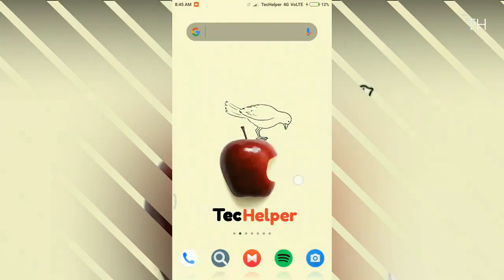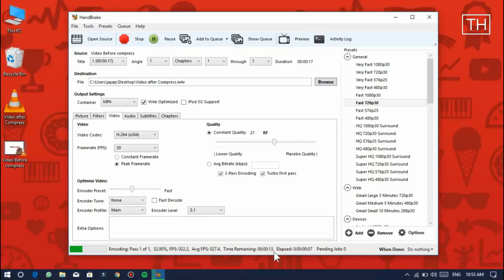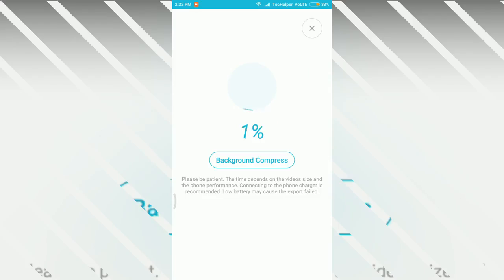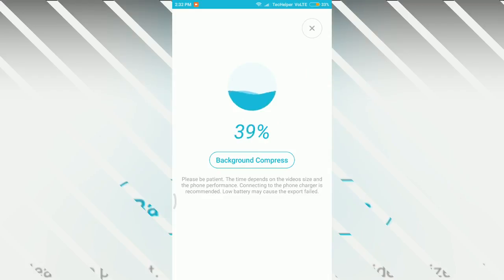Hello, everyone. Welcome to Tech Helper YouTube channel. In the last video, we saw how to compress videos in PC or Mac. Today we are going to see how to compress videos in your Android devices.